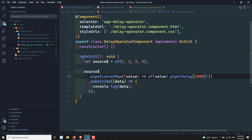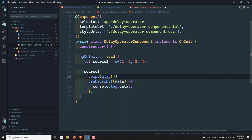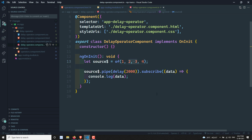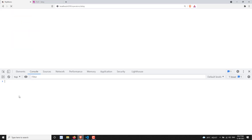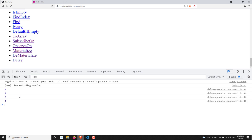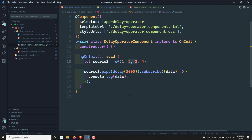So if you want to delay each individual value in the source observable, use concatMap with delay. But if you want to completely delay all values in the source observable together, use the delay operator directly. Many people get confused in this scenario — they apply delay(2000) and think each value will be delayed by two seconds, but instead the entire source observable emission is delayed for two seconds and then executes normally. Hope you understood the delay operator. If you have any doubts, please post comments below, and if you like this video please subscribe to my channel. Thank you.